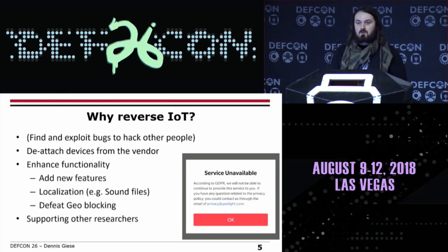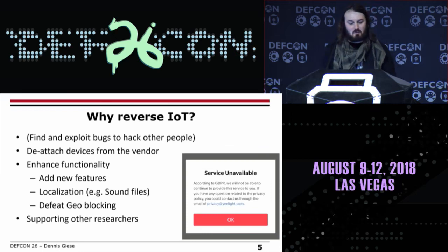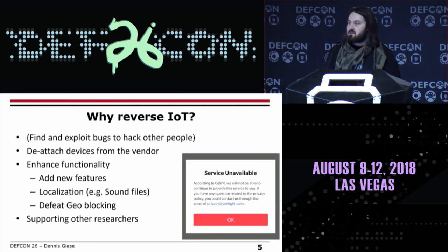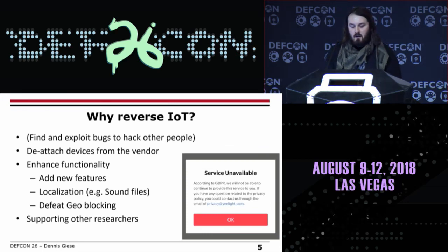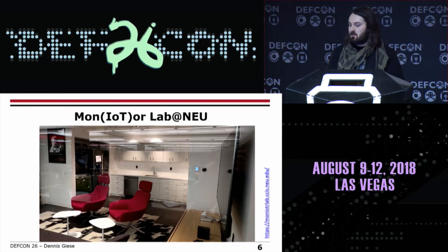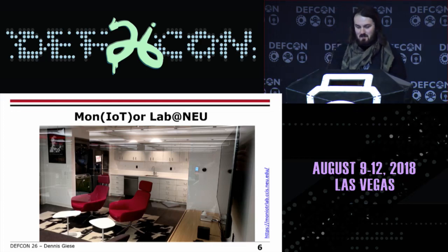The other thing is we want to enhance functionality. For example, adding new features, changing the localization. The vacuum cleaner talks Chinese with me. My Chinese is nonexistent, so English would be better. Some devices have geo-blocking — if you buy a device in Taiwan, you cannot use it in China. Another important thing is to support researchers. There's a monitor lab at Northeastern where they have home appliances and look into the traffic of these. In this lab, I washed my laundry last week — it's a very nice lab.